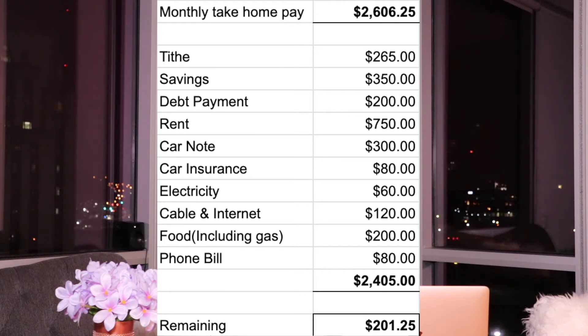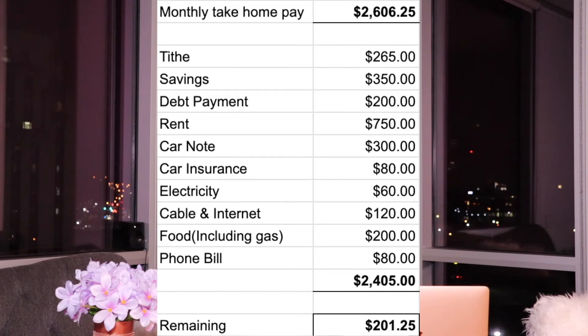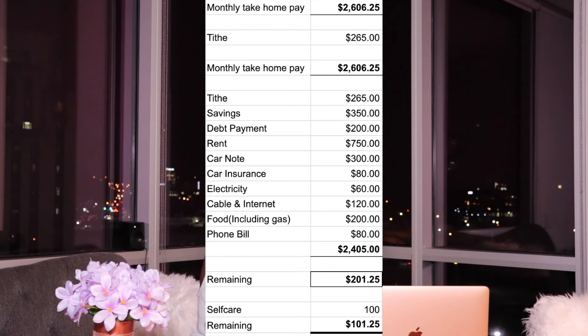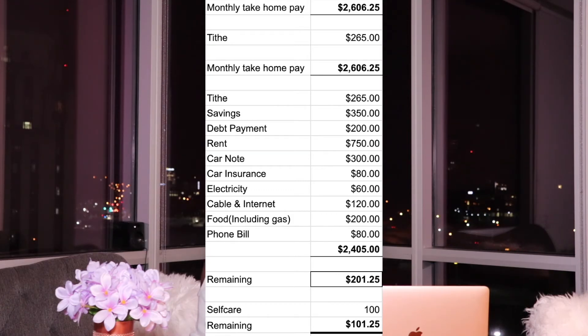Our take-home pay was $2,607.86, so after all those expenses totaling $2,405, we're left with $202.86. At this point, you have money you can use towards self-care. Let's say your self-care cost is $100 — getting your nails done, some hair work done. For a lot of people it'll be more, but we're working with a budget based on $50,000.